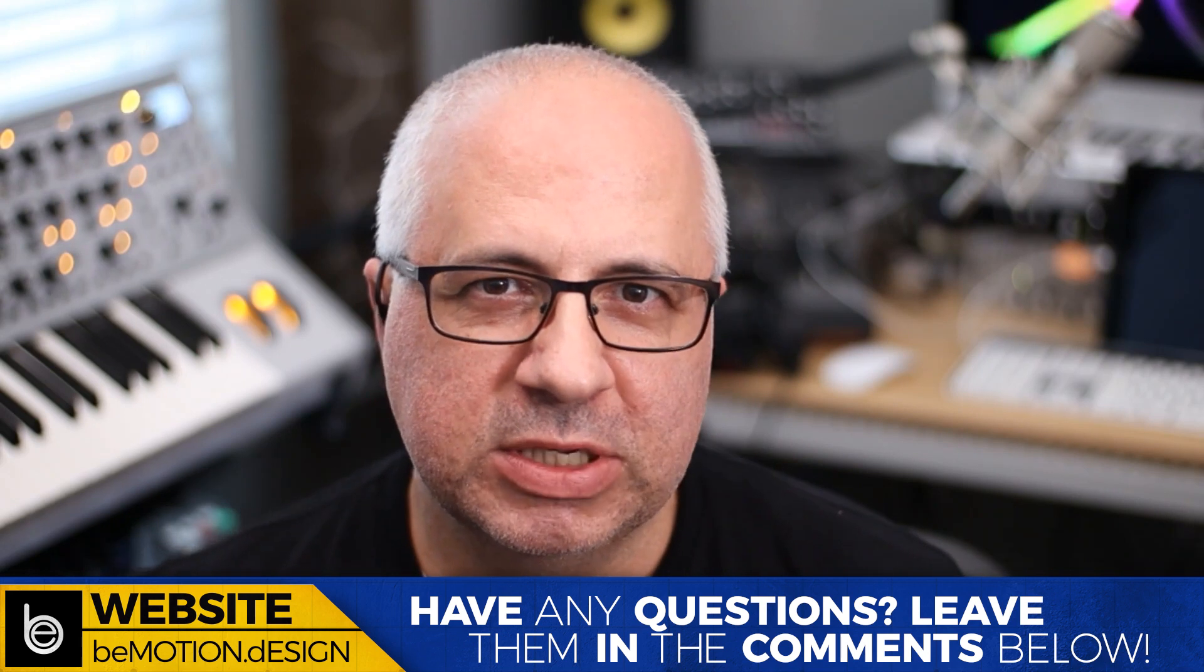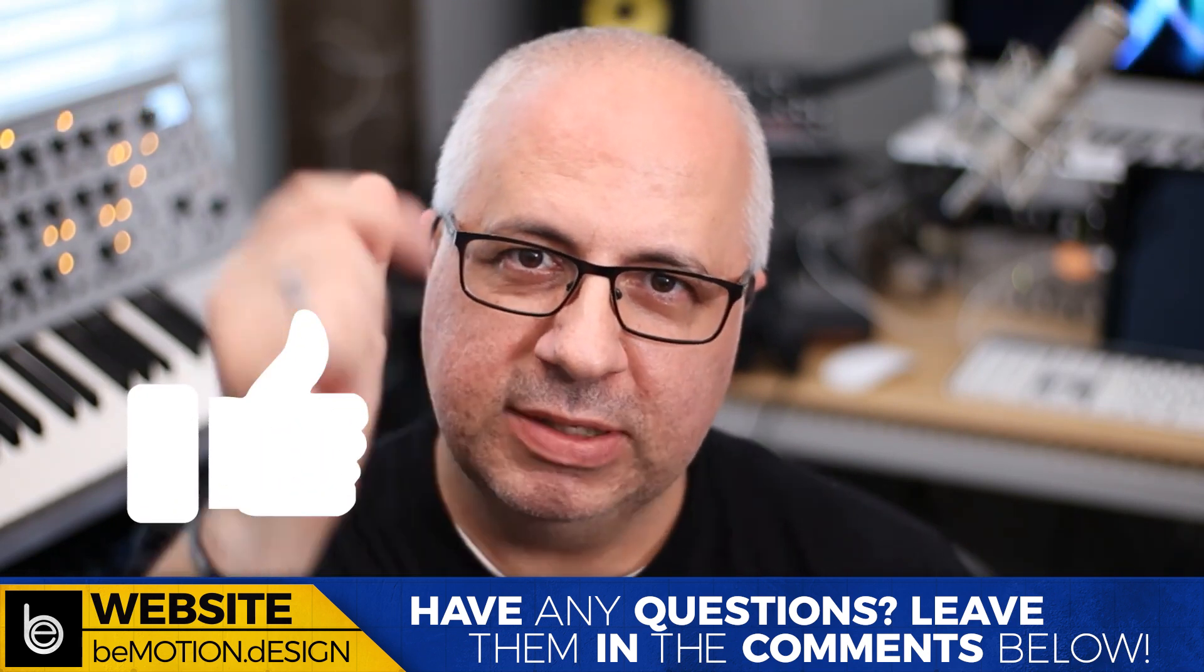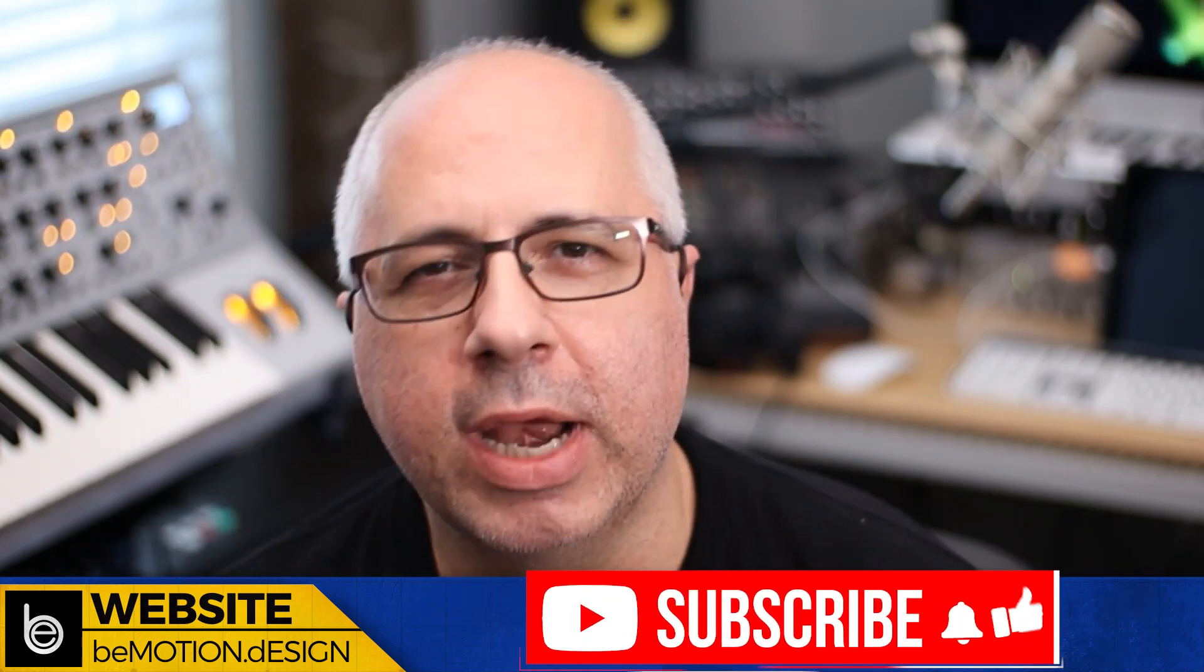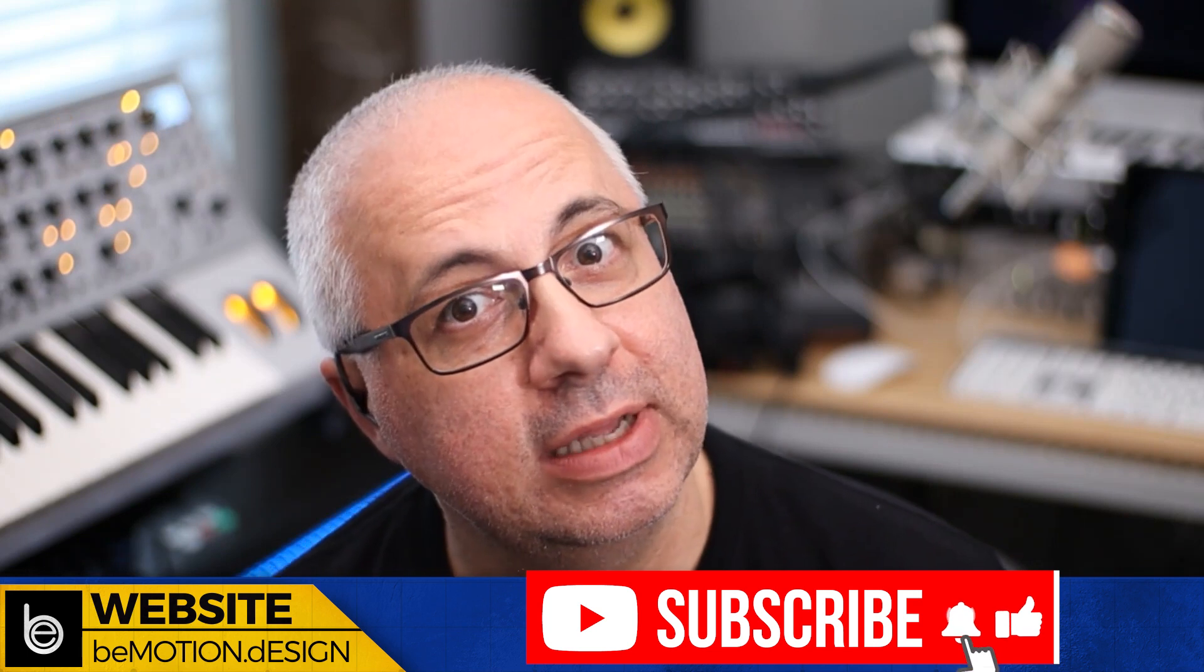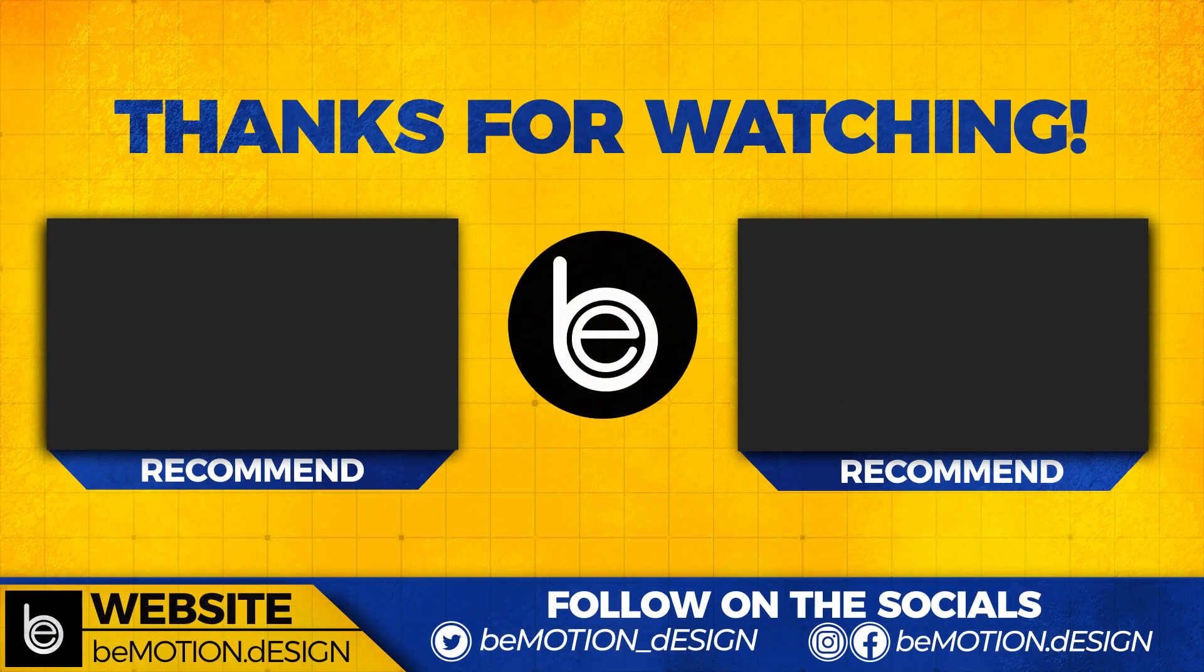If you got value out of this particular video, hit that thumbs up button, subscribe if you have not already. And until then I will see you in the next video. Bye for now.